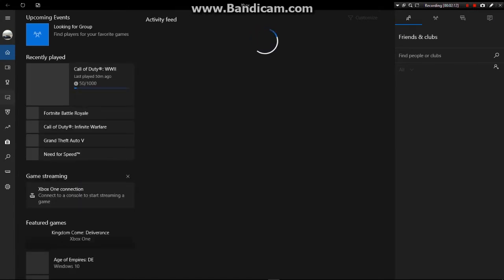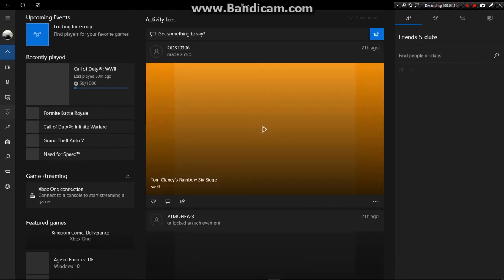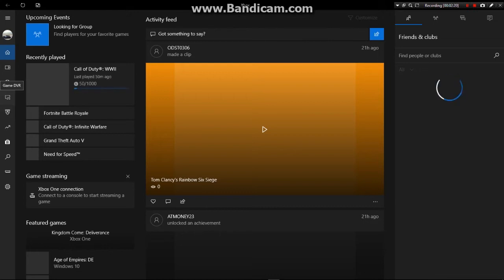One issue is — make sure you guys know — it takes a while for the video that Xbox processes, so you can't share it right away. It will say it takes a while to process, so make sure you wait. It might take hours, probably a day or so, or less than an hour, a couple of hours. I don't know, but hope you guys enjoy. Peace out.